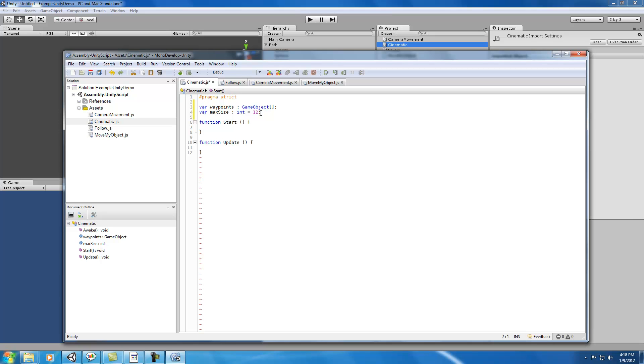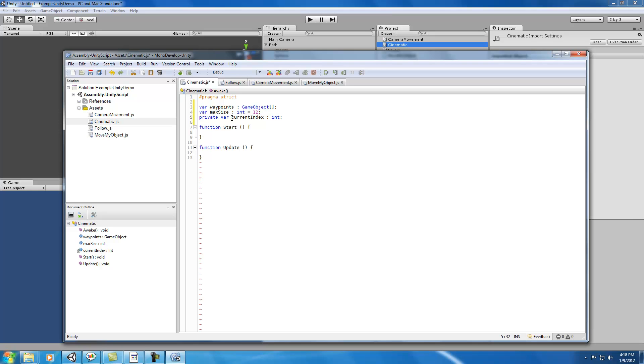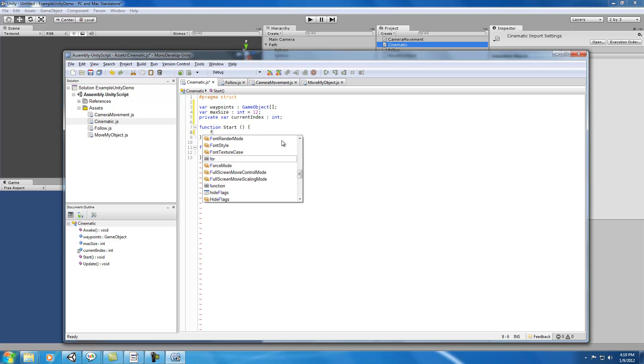To do that we'll want something called our current index. In this case, the current index can be set to private. If you don't know what that does, it basically means that this won't be exposed to the editor. It's strictly for our script to use, and we'll use it to keep track of how many objects are in our waypoint array and when we're adding stuff, we can use that to put our objects in the right place.